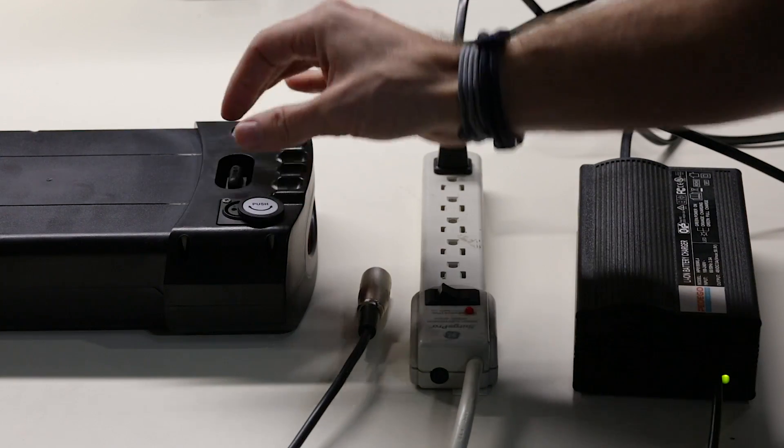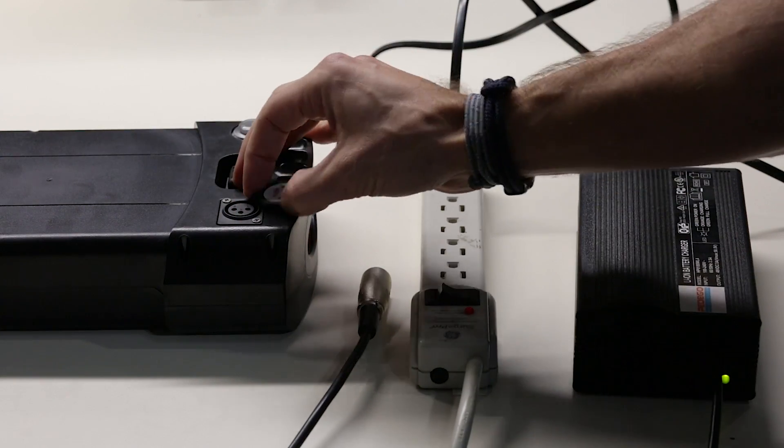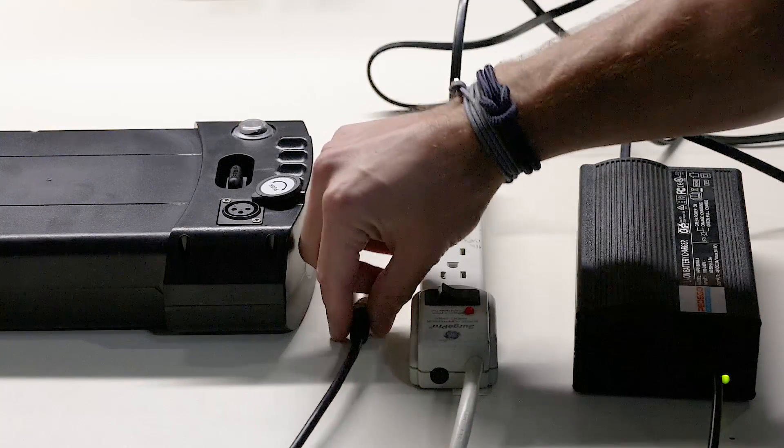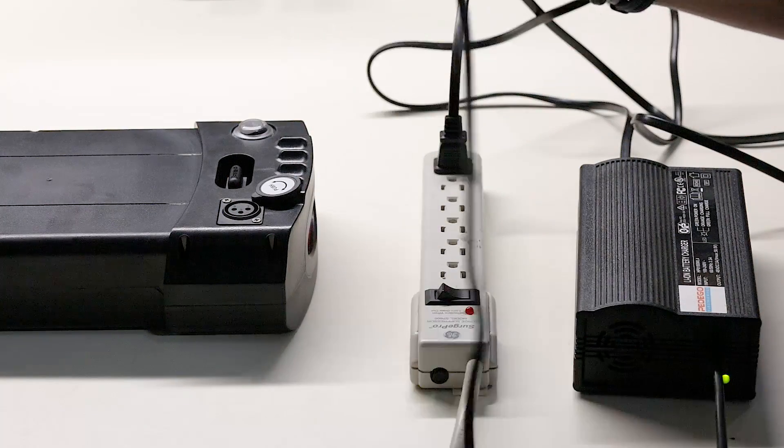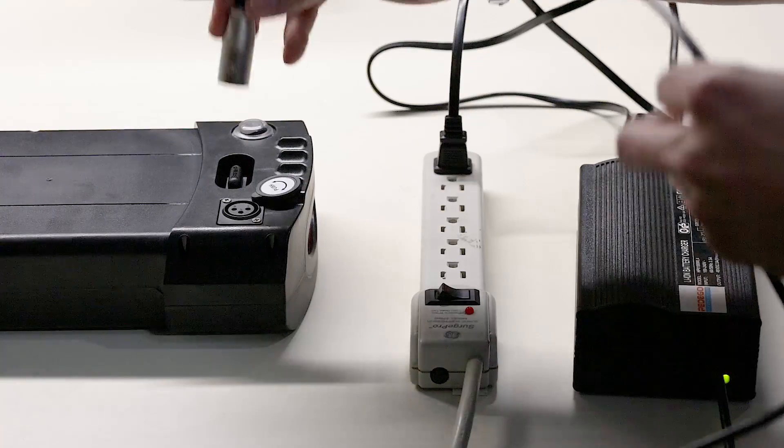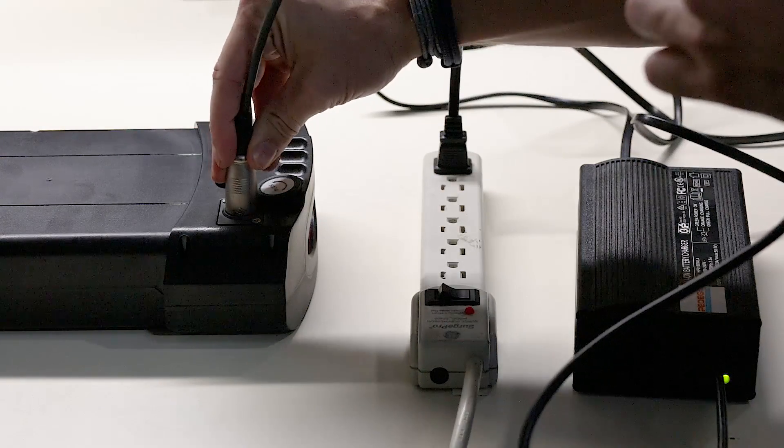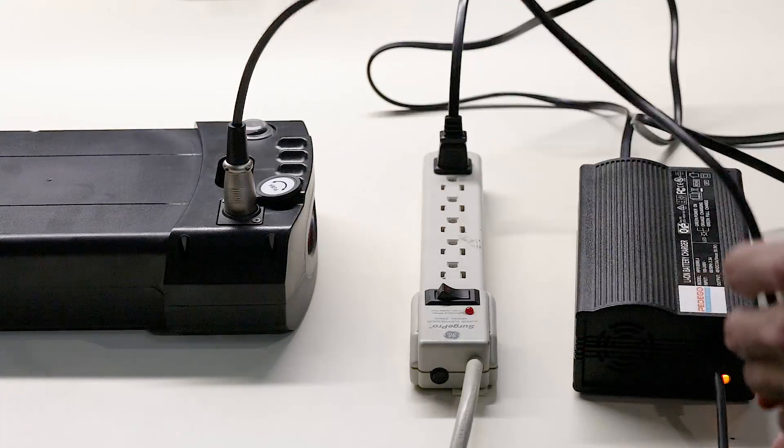Flip open the dust cover and insert the charging tip into the battery.